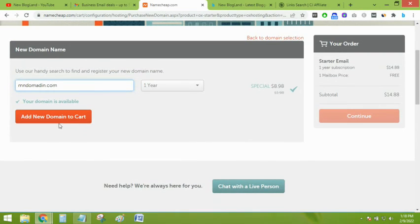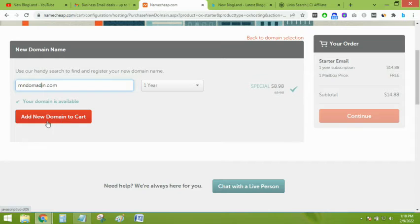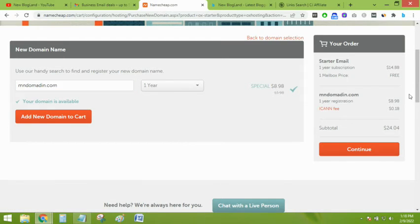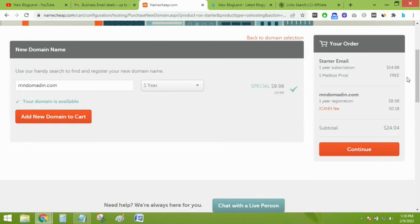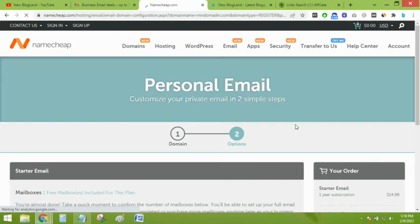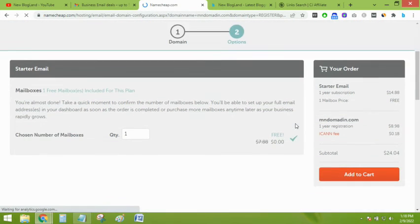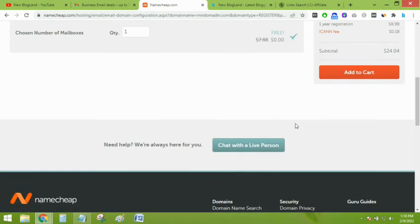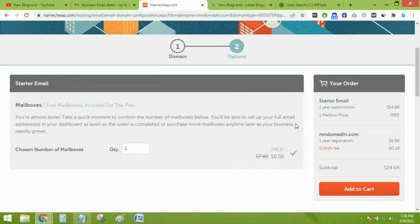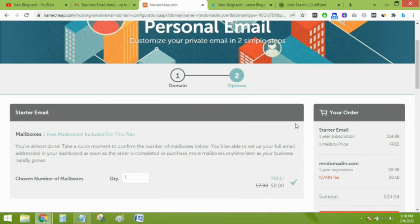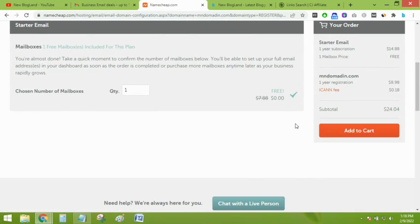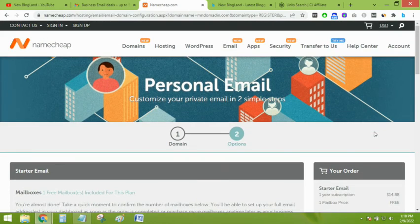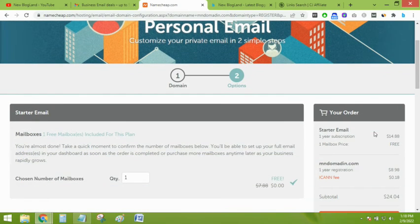Just select any open domain and then add to cart. Just add to cart and click continue. You will get a mailbox free. Just click on continue so you will get the free domain after you buy.